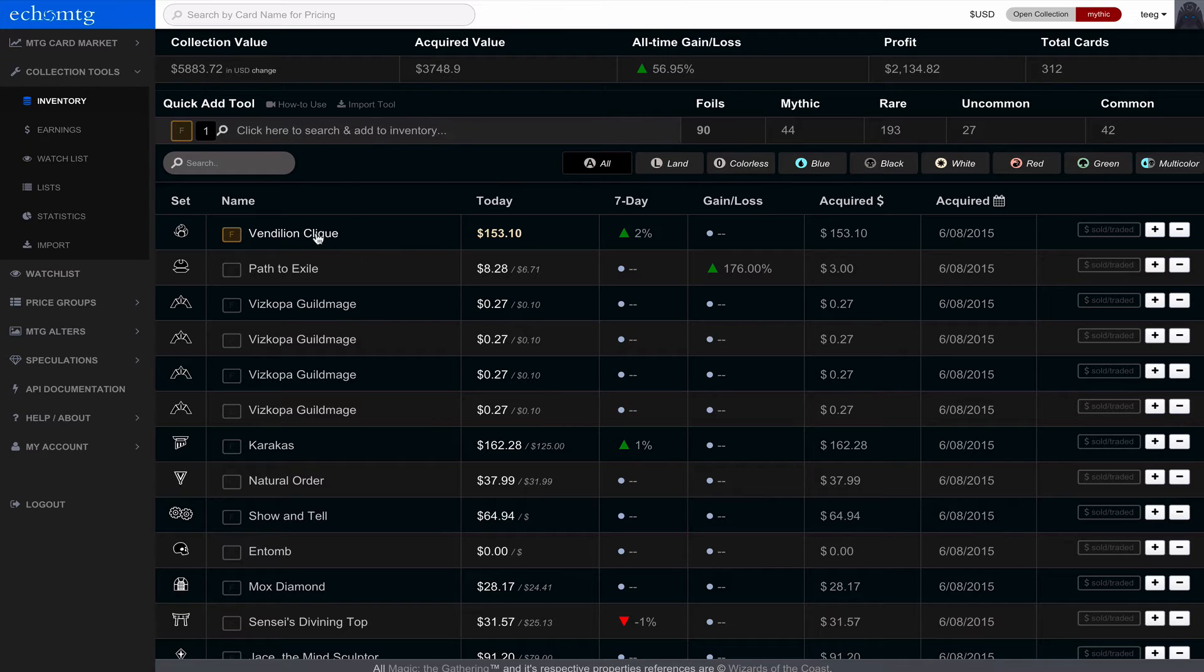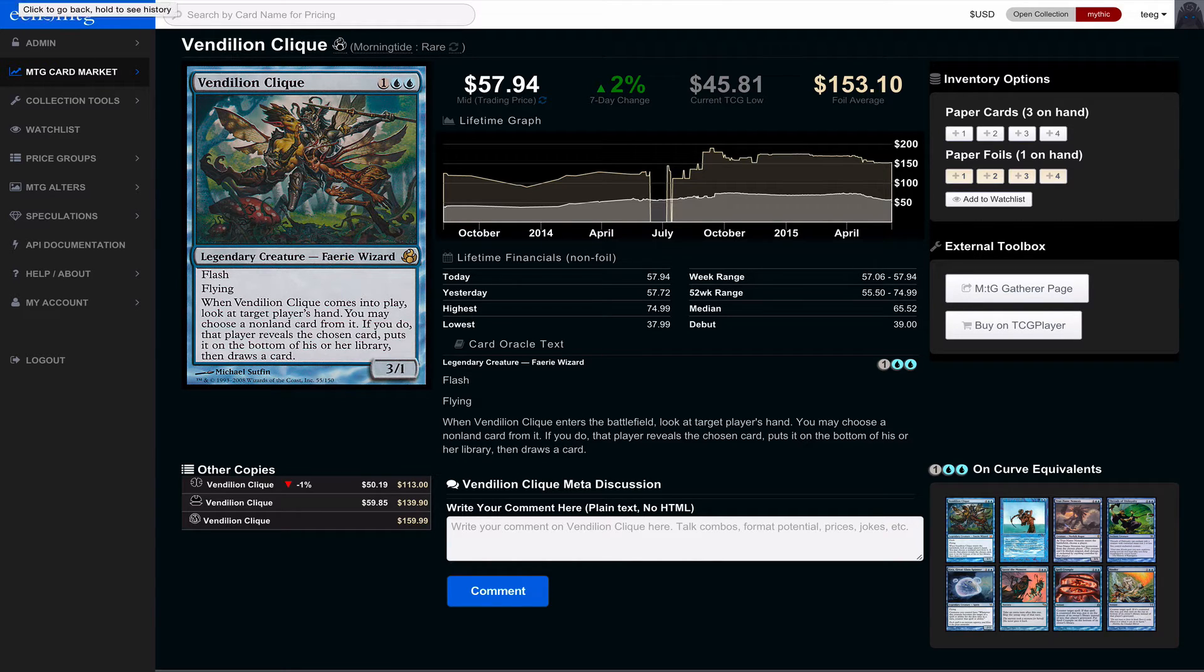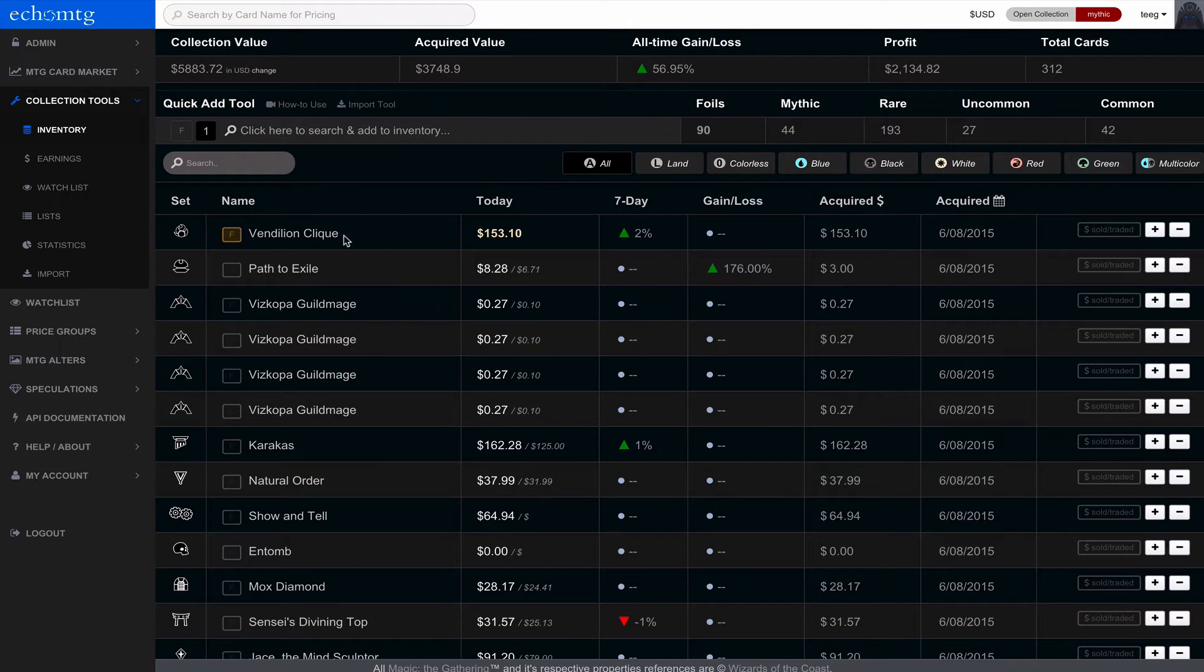So notice we have the clique, and you can actually click right into clique and it will open up. And I'm just going to use the back button here to go back. See some buyouts there. So I have clique in my collection.